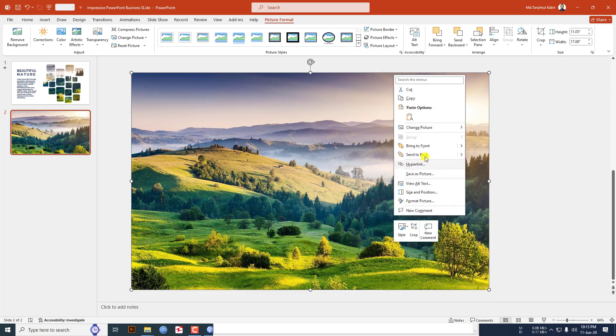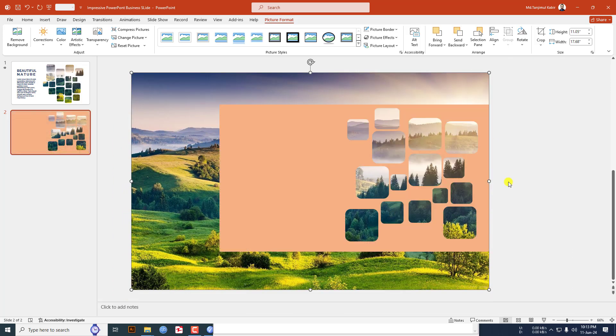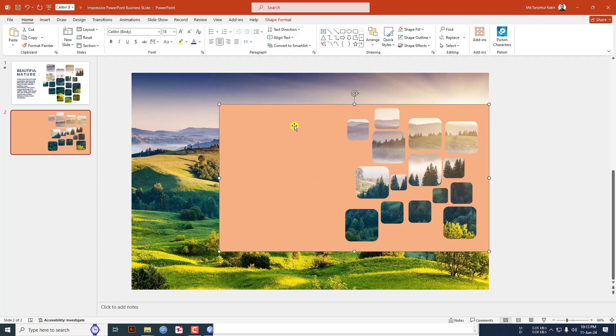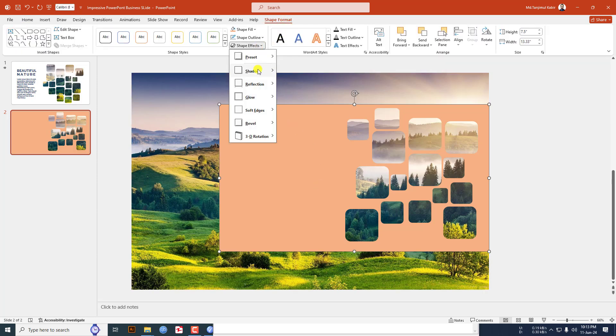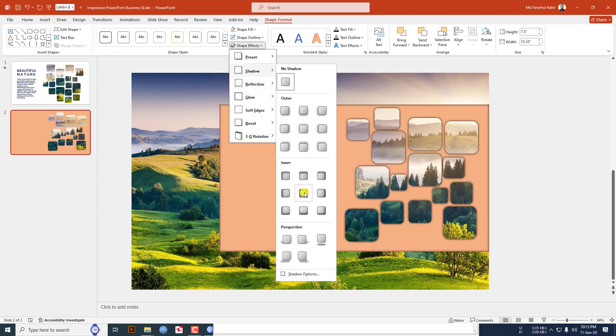Now select the shape, go to shape format, go to shape effect, go to shadow and click on inside center.